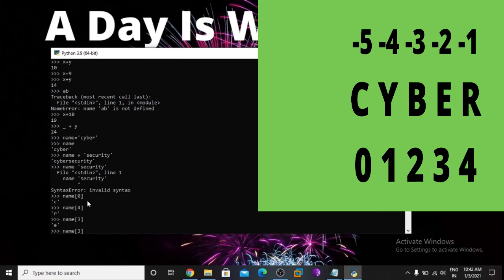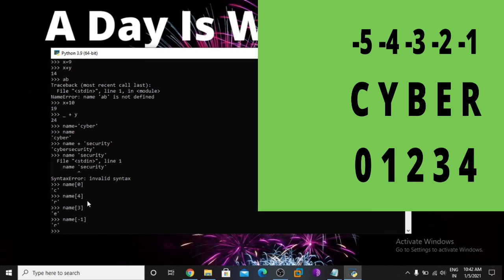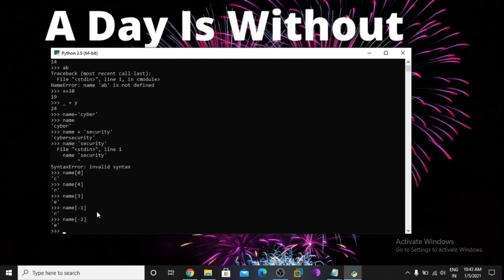If I use minus 1, it prints the last letter R — it goes from right to left because we are using minus. If I use minus 2, it gives the second-to-last letter.